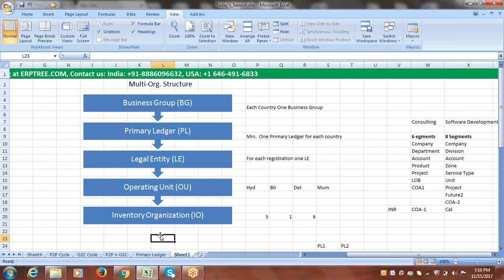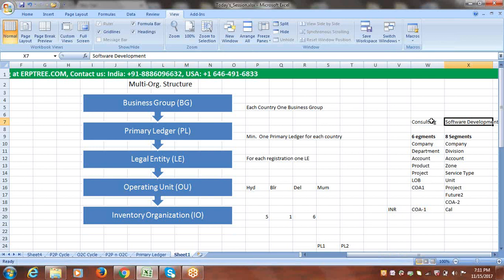With the Business Group you can maintain employee information. For the Primary Ledger, the minimum is one per country, but you can have more than one in the same country. For example, a company may be doing multiple businesses — based on the vertical of business, what information they want to capture, and what segments they need — they may have a different Chart of Accounts for each business, resulting in multiple Primary Ledgers within one country.